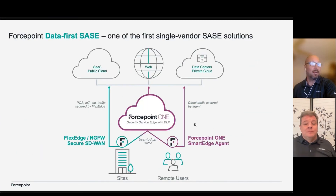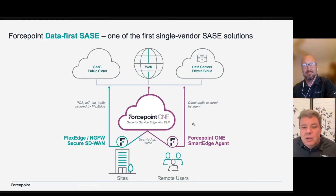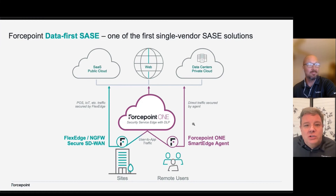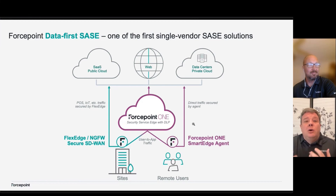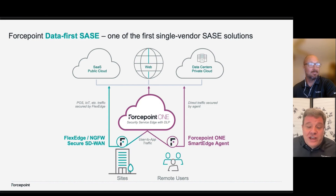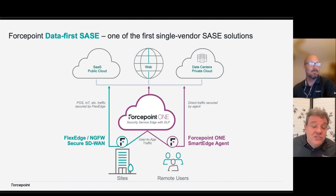Moving on to the whole SASE picture — what we're doing is really bringing the various parts of SASE together: the networking, such as FlexEdge and Secure SD-WAN, along with the Security Service Edge, or SSE, which we call Forcepoint ONE. Together, they deliver one of the industry's first true data-first SASE solutions, and one of the industry's first true single-vendor SASE solutions.